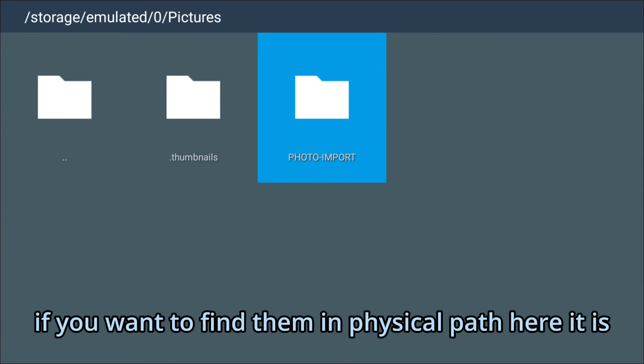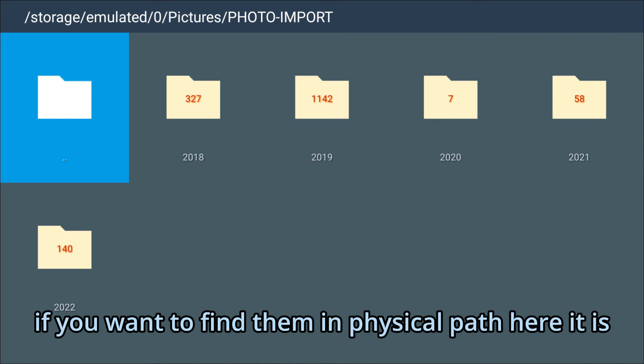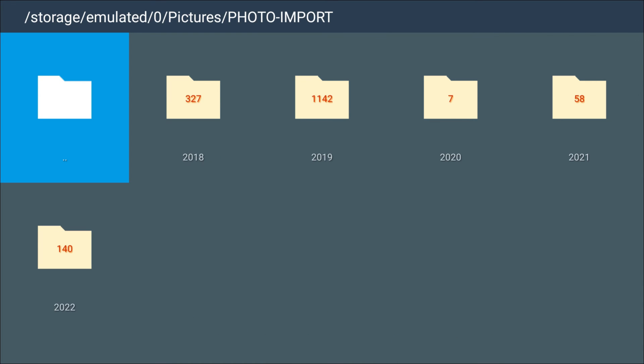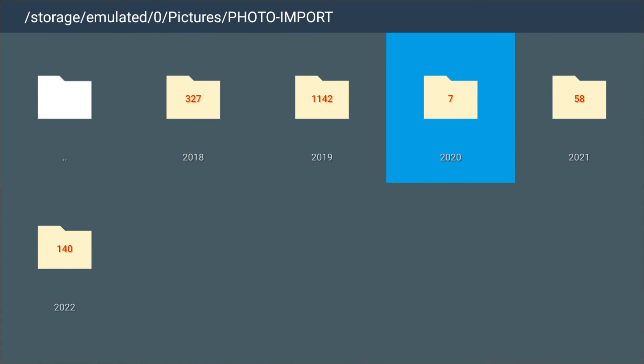If you want to find them in physical path, here it is.